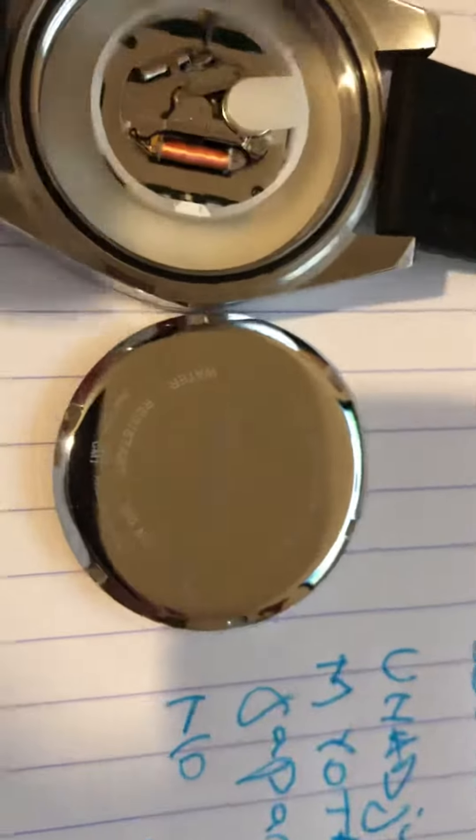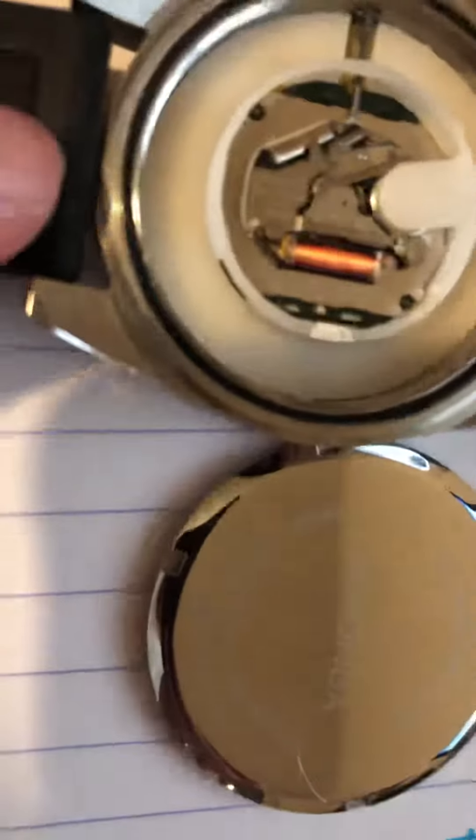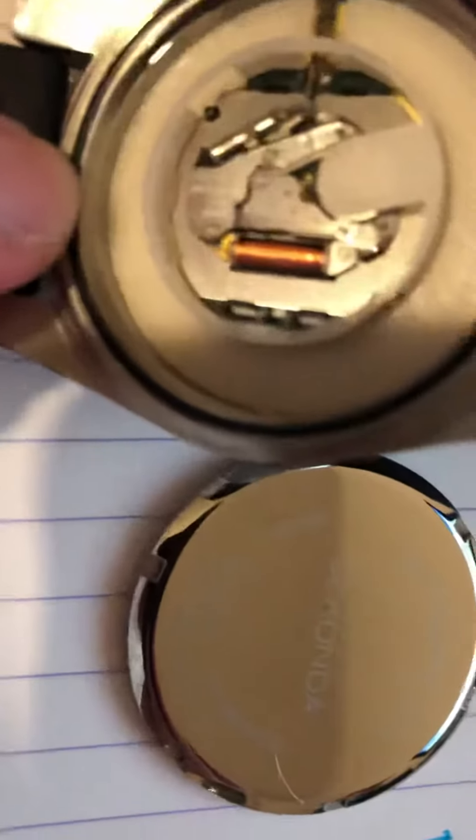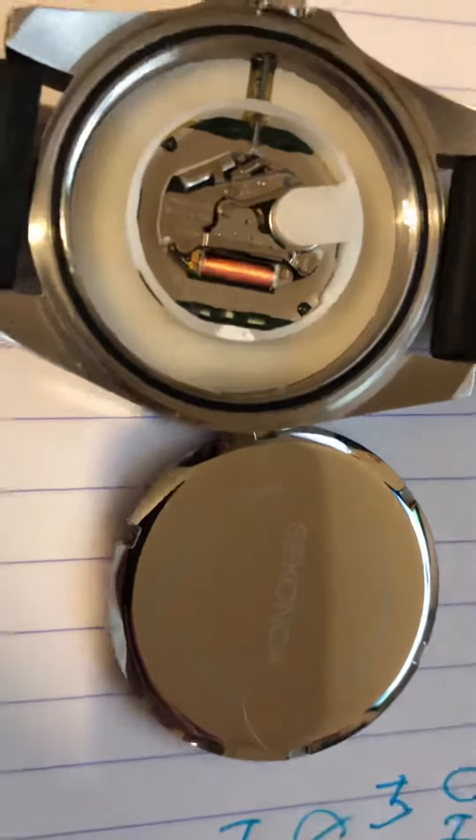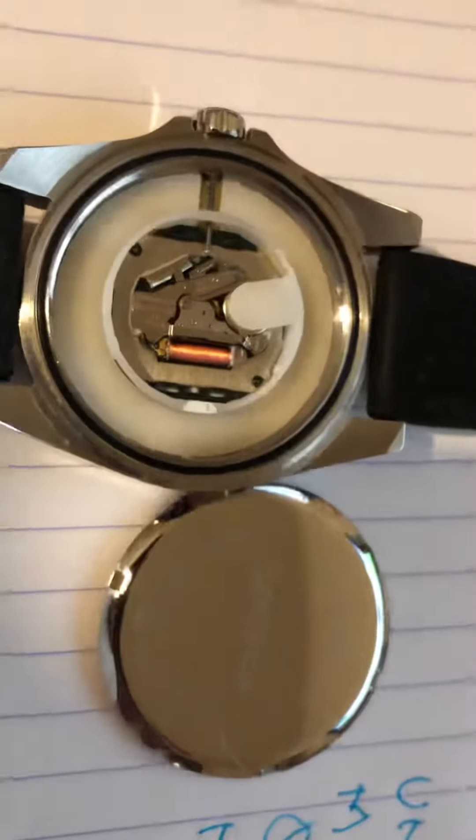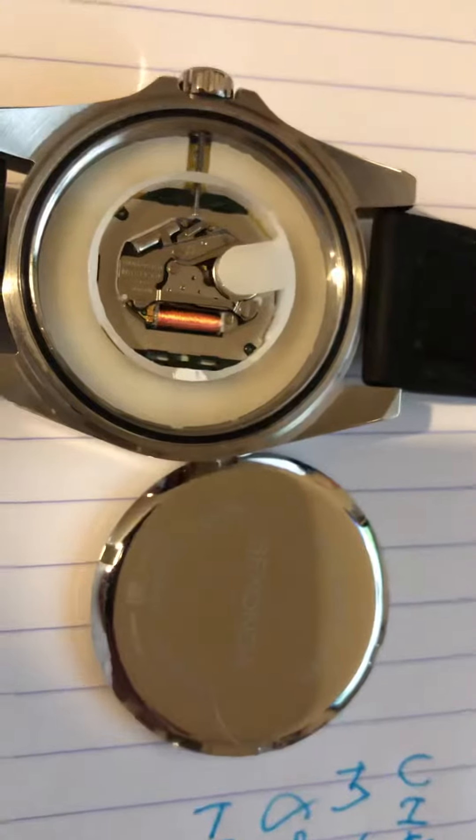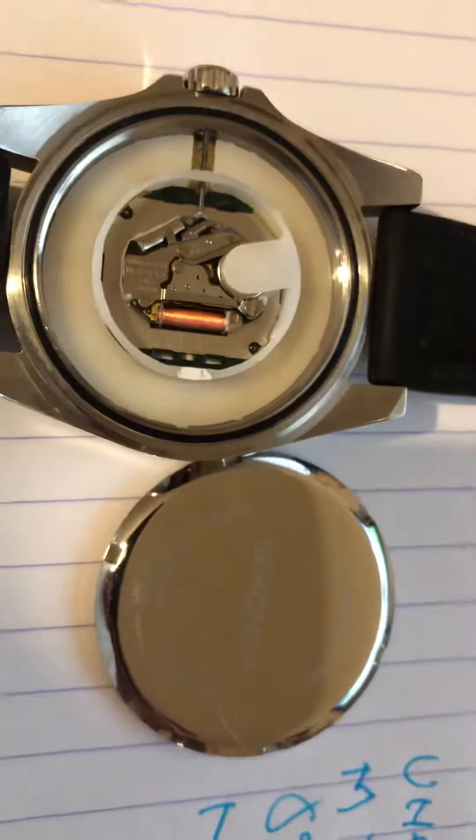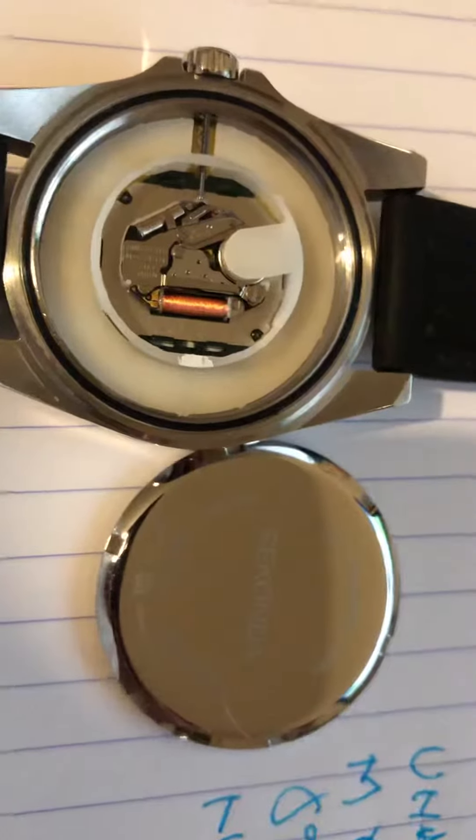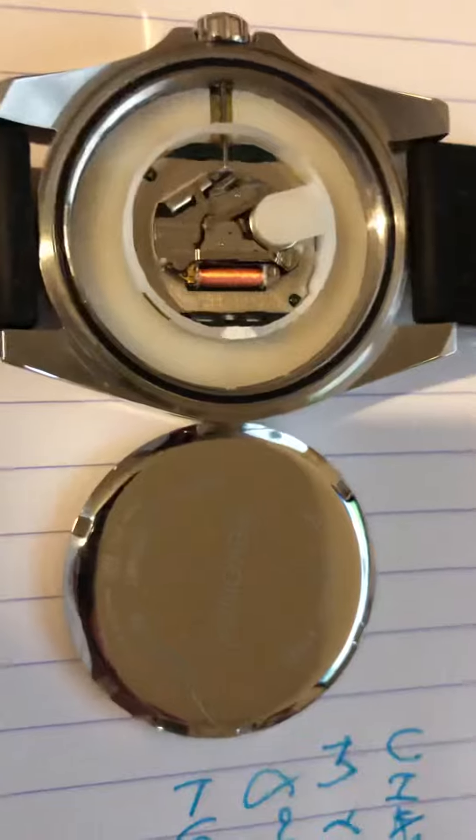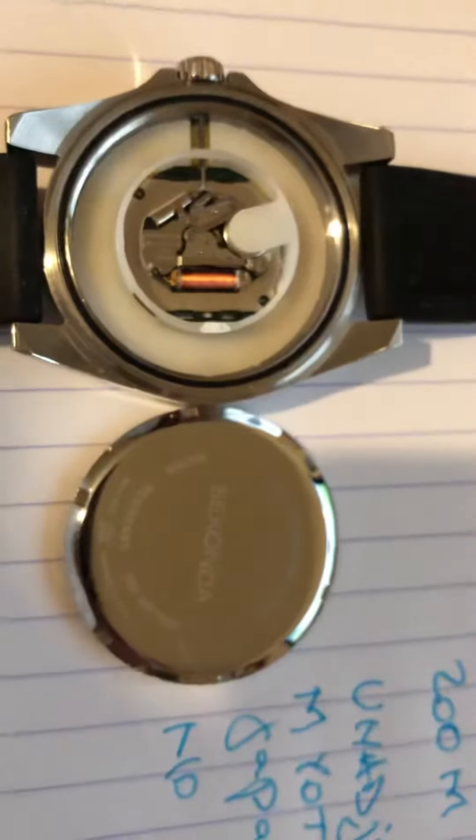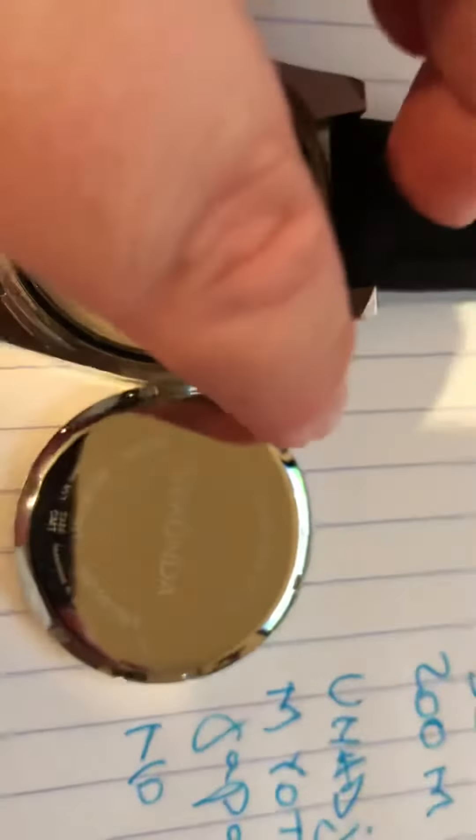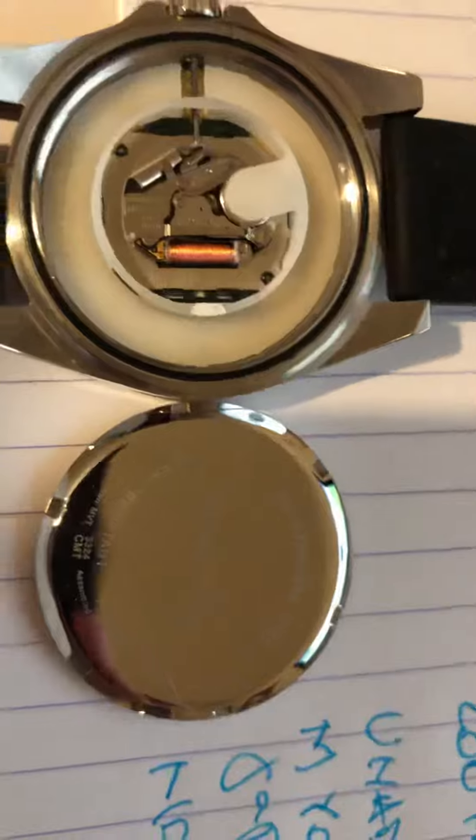And you can see here the gasket. My watch guy actually recommended that it's not very good to go in the water with it. I mean to swim with it or something like that. Because this gasket, it's really poor.